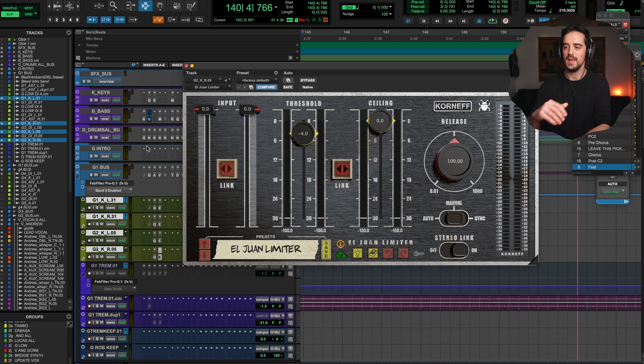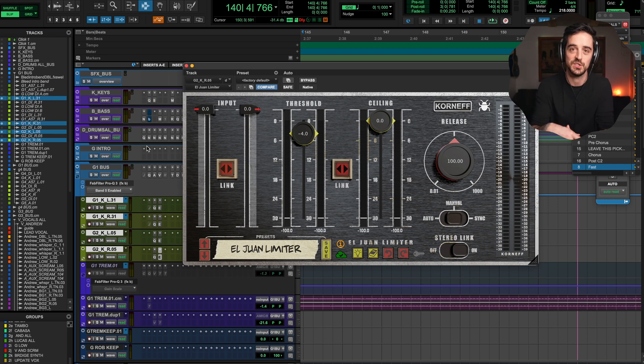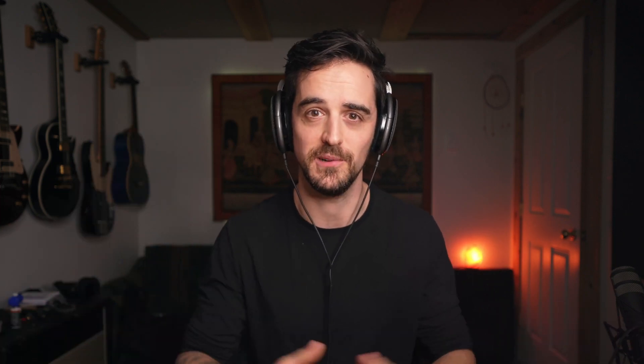I like doing this with pairs of guitars because I always have left and right guitars for rhythm tracks. It's built into my template that way, and I instantly know that if I'm changing one, it's mirrored on the other side. You can always turn that off if you want them to be different too.